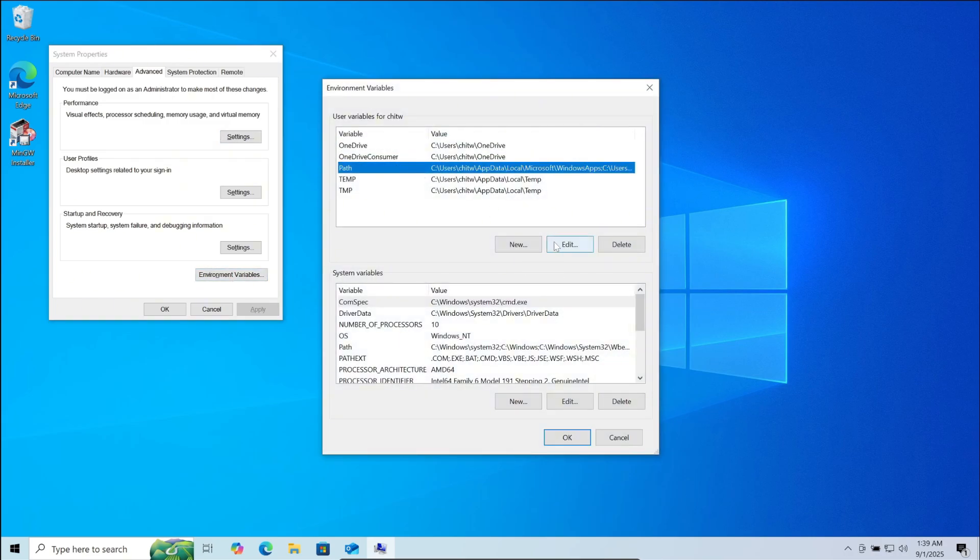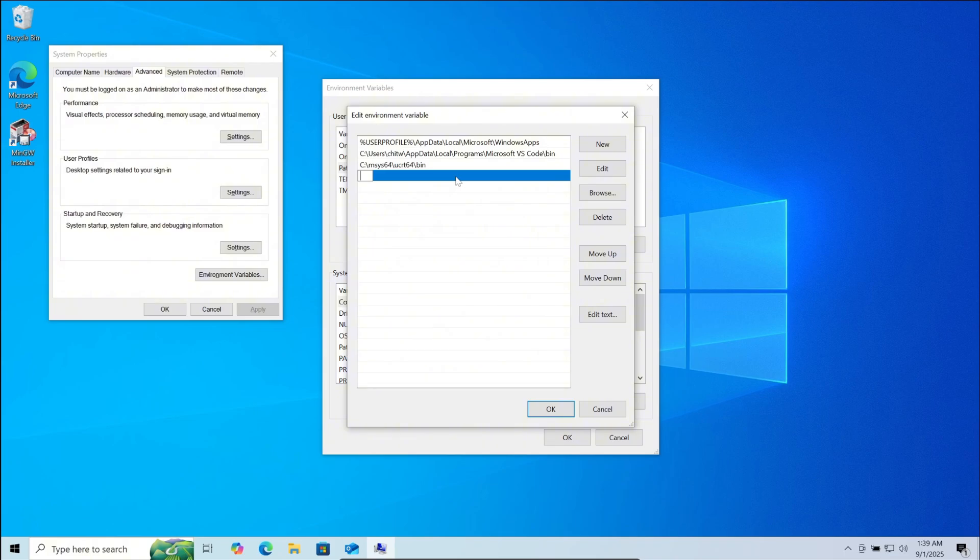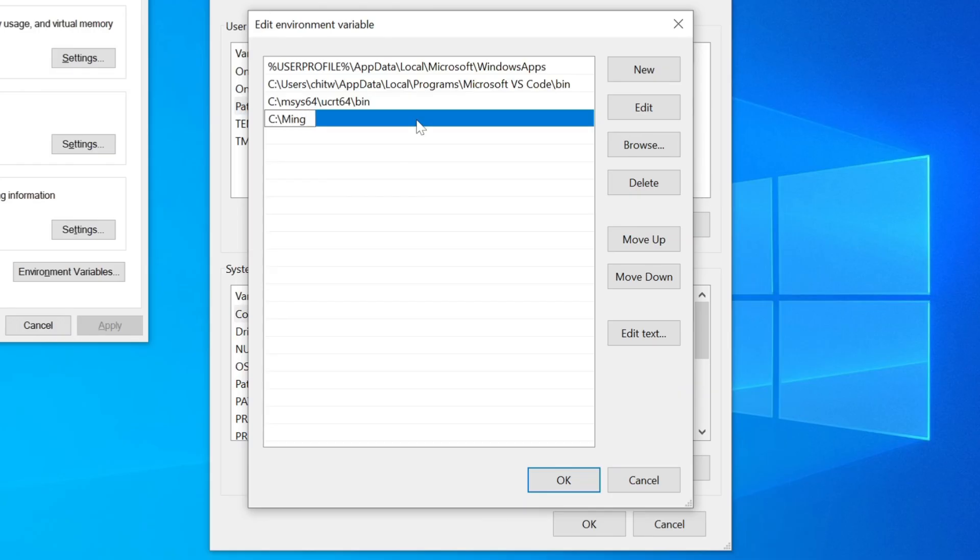Now here click on new. Now here you need to type the following: C colon backslash mingw with m g and w capital backslash bin. But if you changed the file location while downloading MinGW, then you need to set your bin path accordingly.